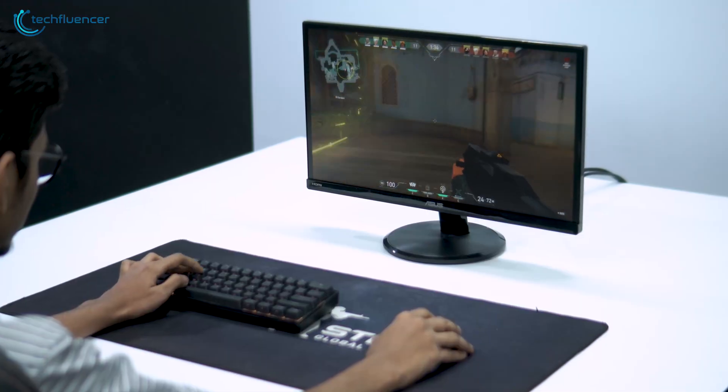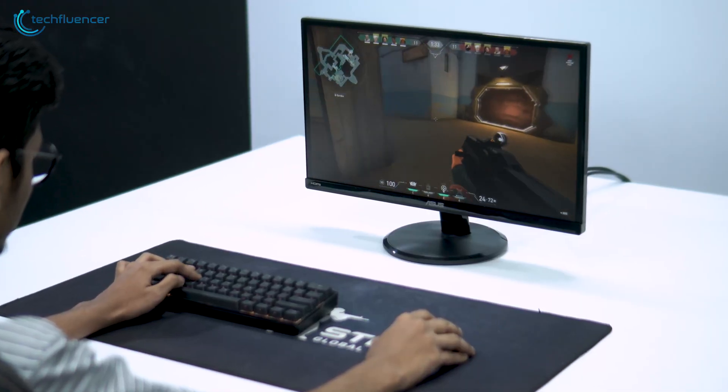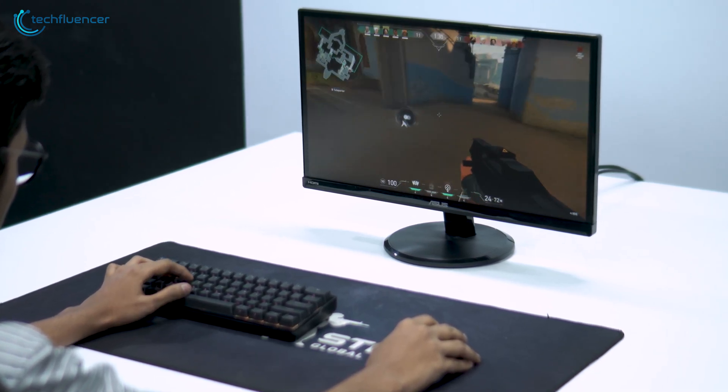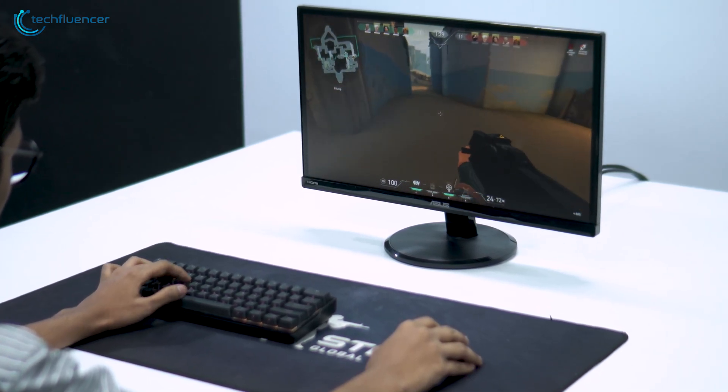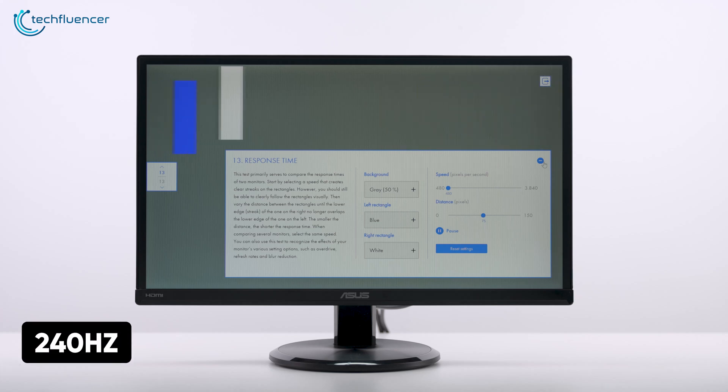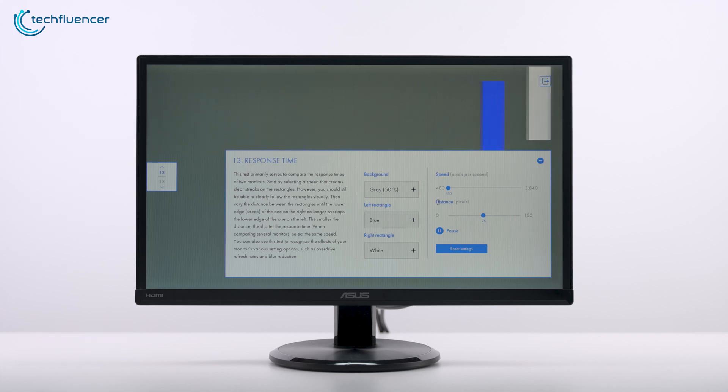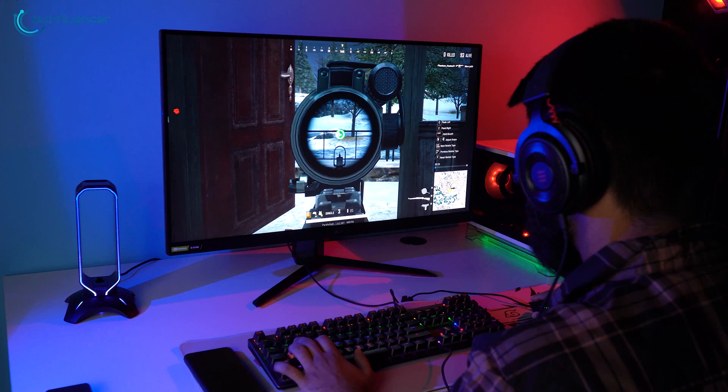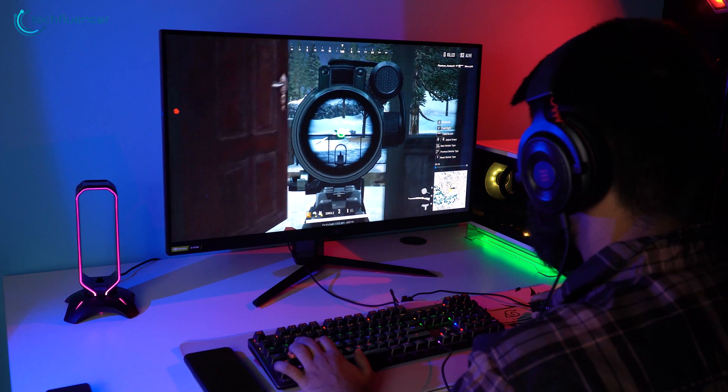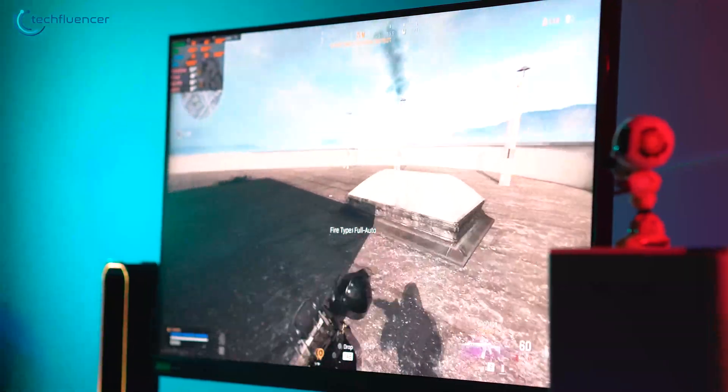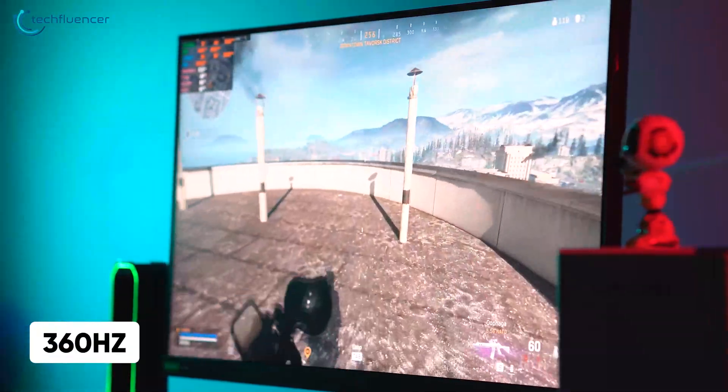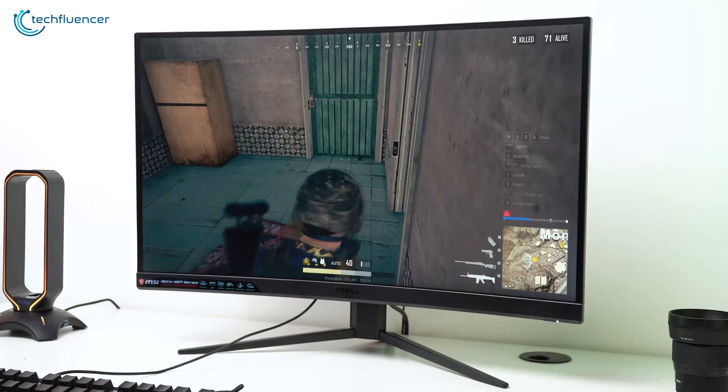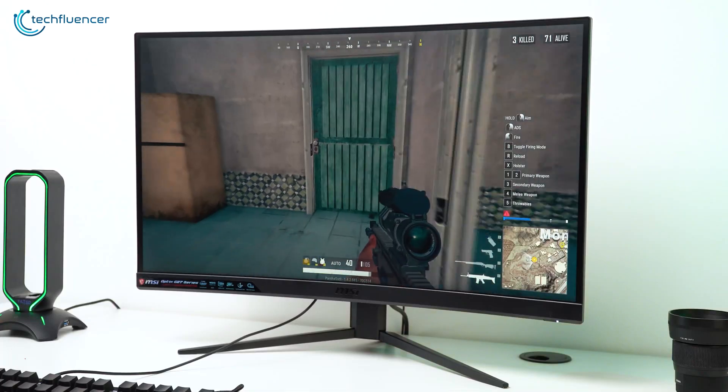TN panels used to hold the crown of being the monitors with the highest refresh rate, followed by IPS and VA. However, in recent times, all three panels can reach 240Hz at full HD resolution. With that being said, the highest refresh rate monitors currently available on the market can reach a maximum of 360Hz and has either the IPS or the VA panel.